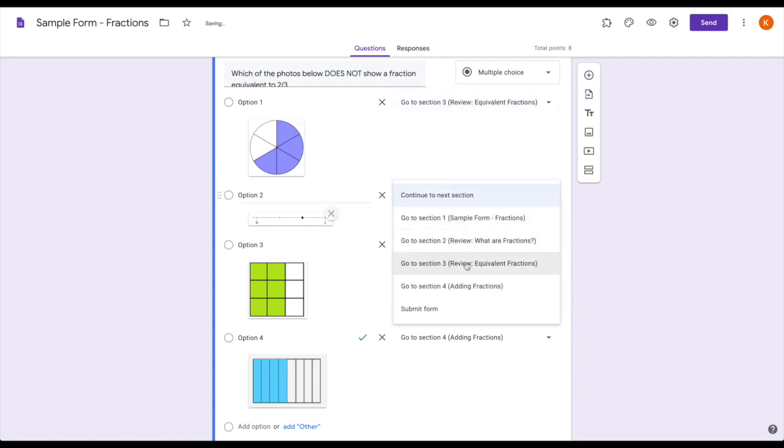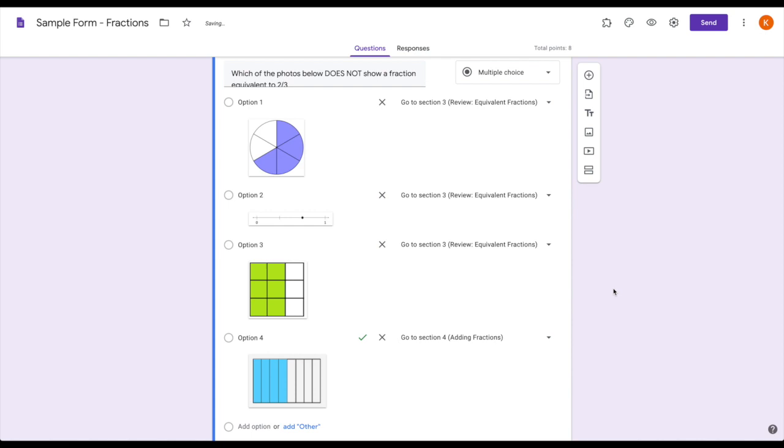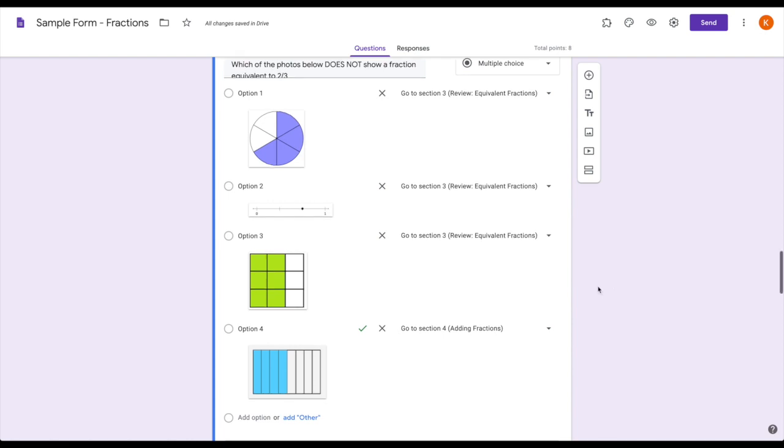I always choose the specific section I want them to go to because if I say 'go to section 3,' even if I move section 3 to be section 6 or wherever it is, it will still take them to the correct place.